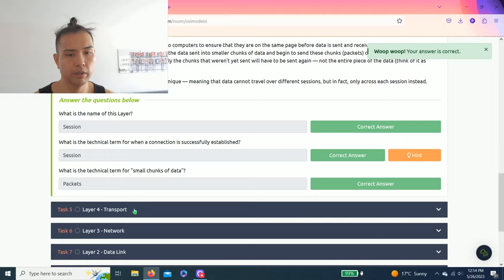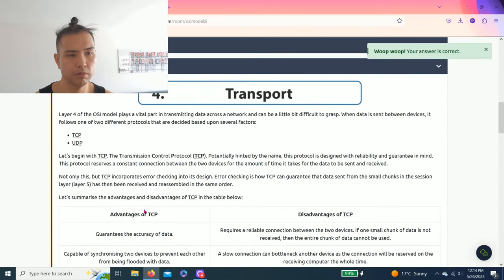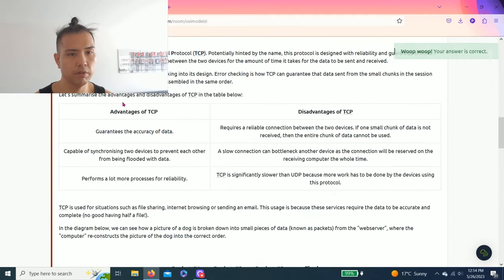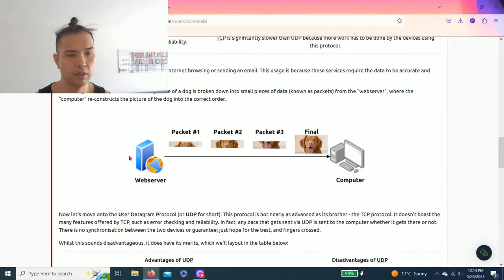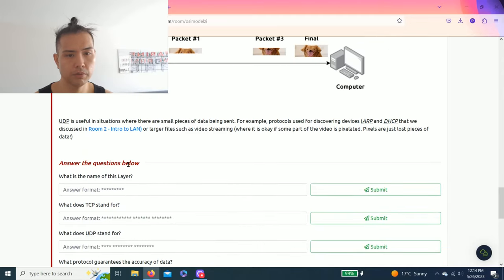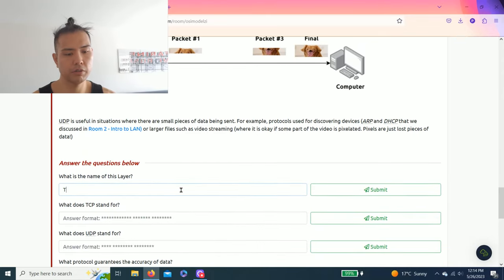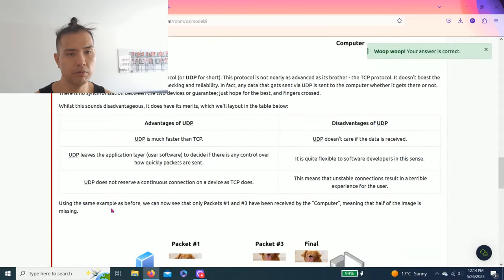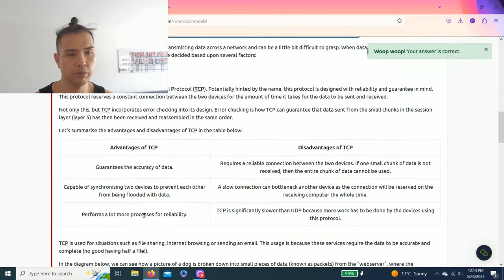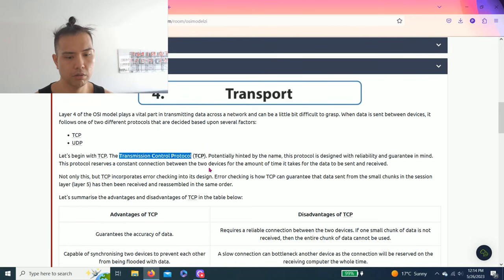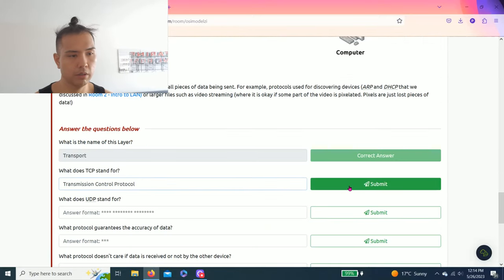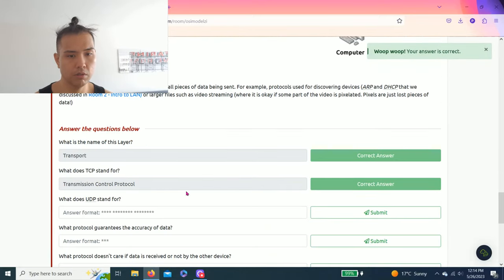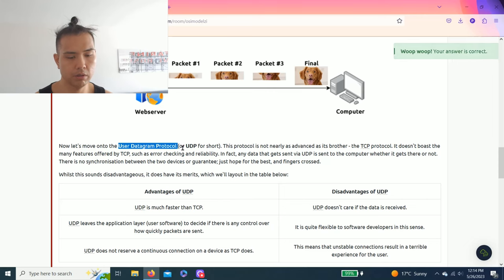Task five, layer four transport. Now this is a very important read, it talks about TCP and UDP. What's the name of this layer? Transport. What does TCP stand for? As you read through it, it is called Transmission Control Protocol. What does UDP stand for? User Datagram Protocol.